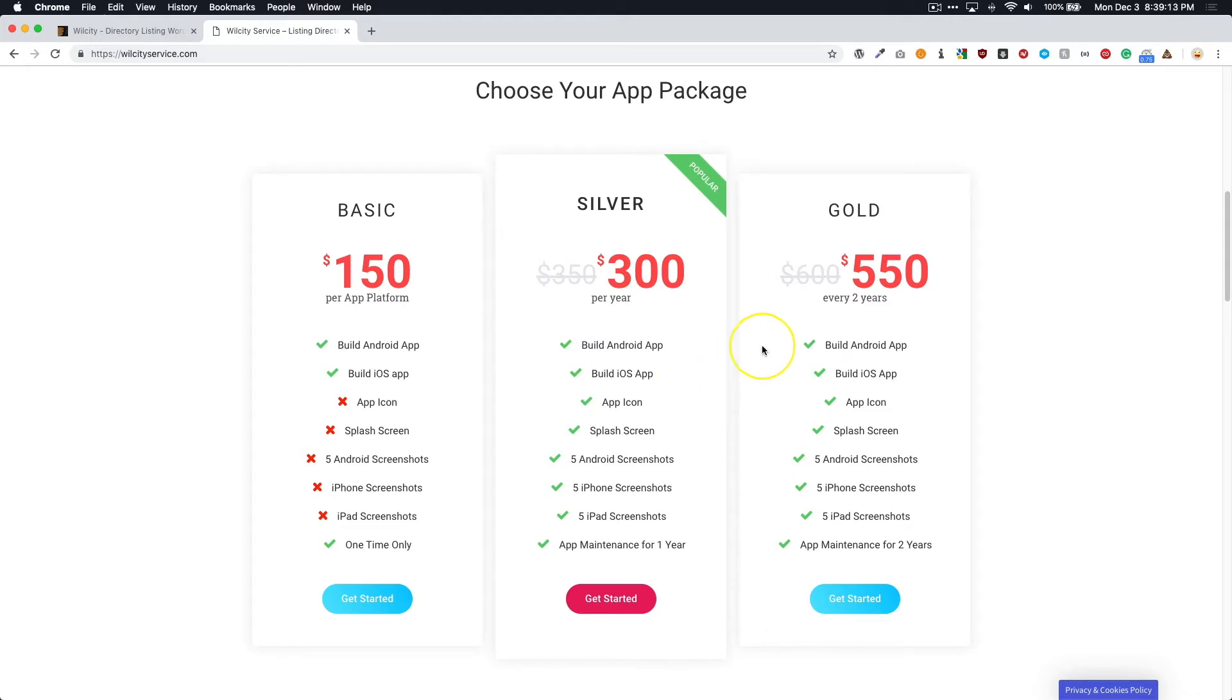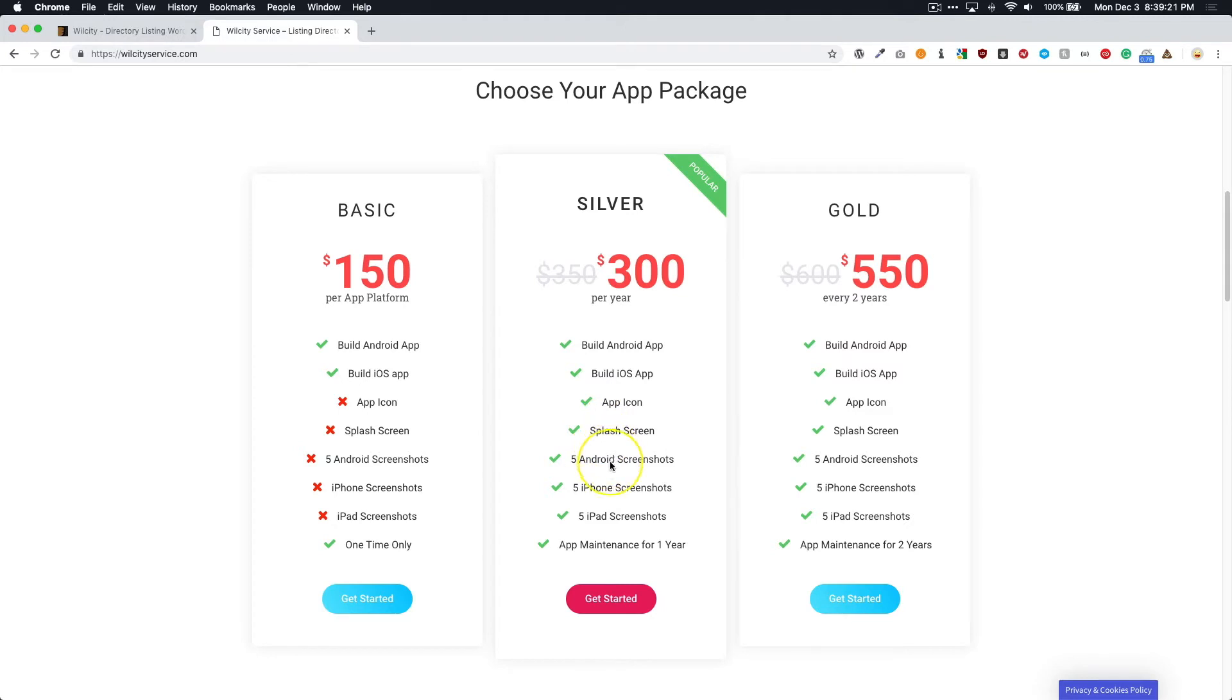For my personal opinion, I would most likely go with one of the Silver or Gold packages because for those, you're getting the app icon, the splash screens, the Android screenshots, iPhone screenshots, and the ones for the iPad. And those all have to be uploaded in order for you to submit your app to the app store.